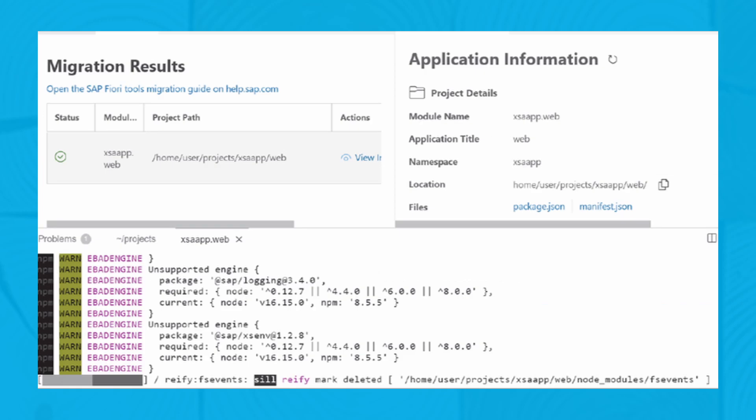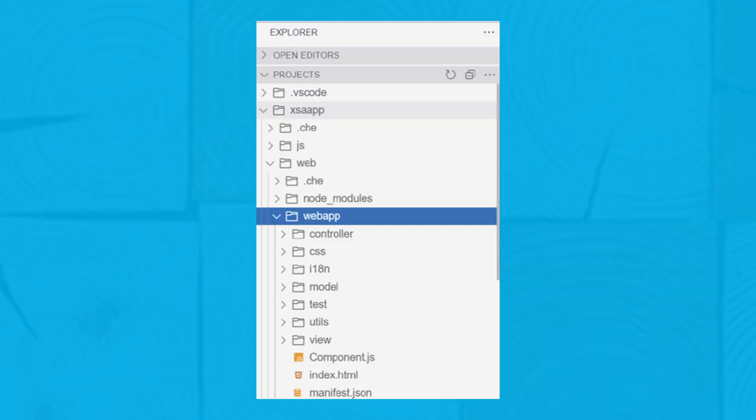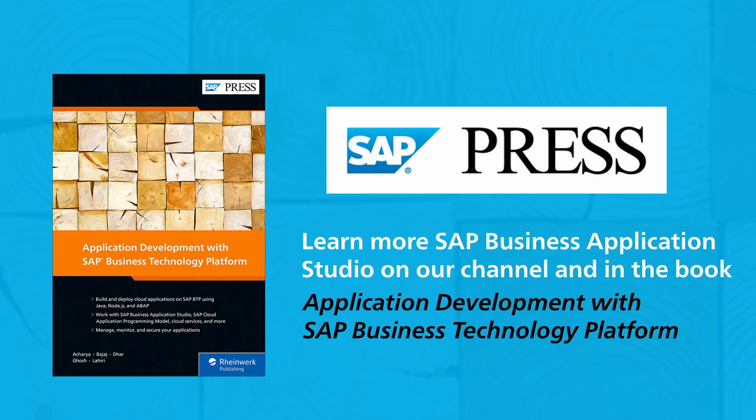The results of the migration process are displayed automatically by the system. The project structure changes as additional files are automatically added by the previous steps. You're now ready to build and run the project in SAP Business Application Studio.